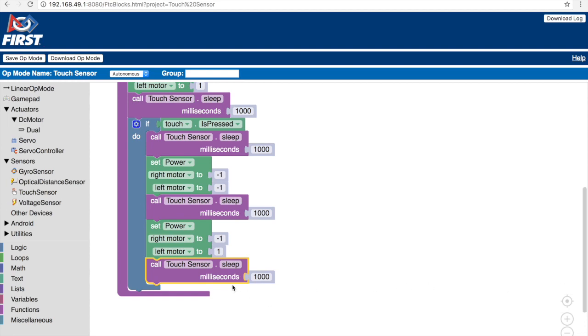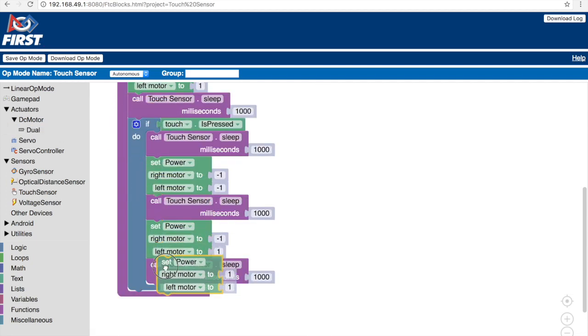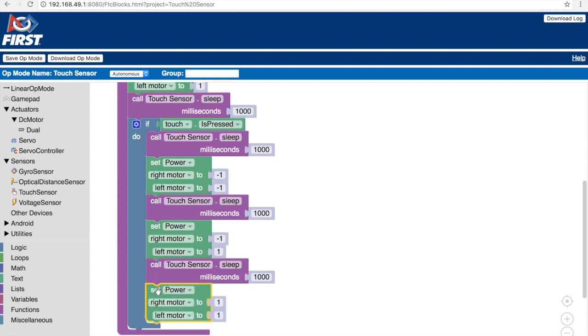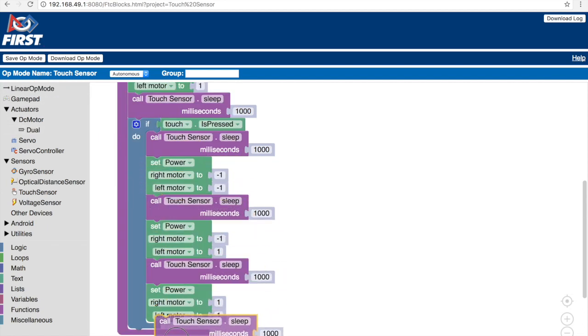Now that the robot has turned in a certain direction, we want the robot to actually move in that direction, which is basically allowing the robot to move forward. So we've already used this block many times before. Let's continue by using the set power block and keeping it at one. The right motor's power is one and the left motor's power is one. We'll allow the robot to move forward in that direction for 1000 milliseconds.